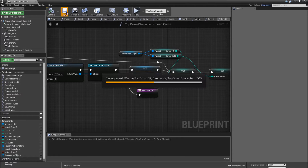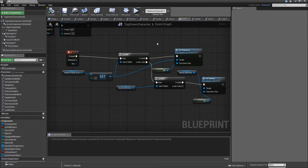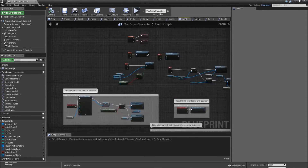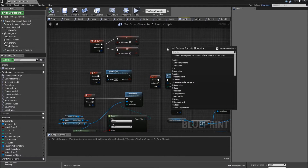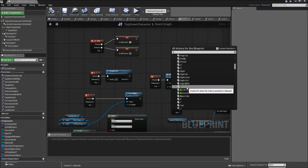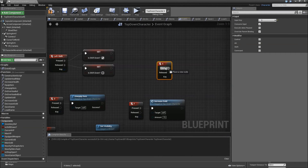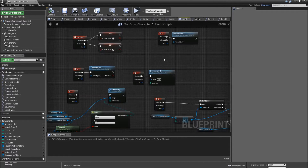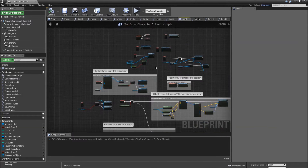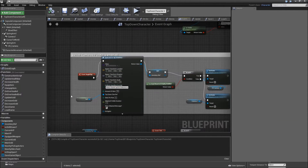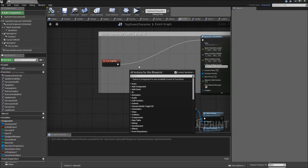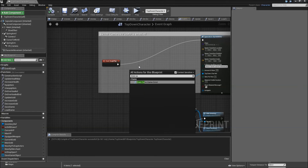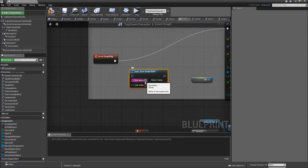Now we actually need a way to save our game. Right-click somewhere in the Event Graph and search for S — so when we press the S key, we will just call Save Game. Let's set it up so that when we play the game, we will directly load it. Go to Event Begin Play and search for Does Save Game Exist. The slot name will be TDC Save.